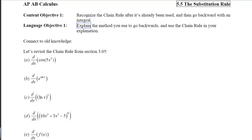This is section 5.5, the substitution rule. Our first objective is to recognize the chain rule after it's already been used and then go backwards with an integral. When we're done, you should be able to explain the method you used to go backwards and use the chain rule in your explanation.